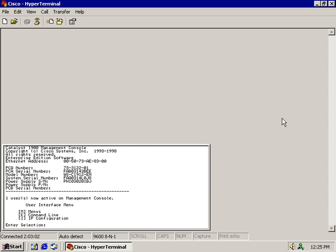There is no running configuration, there's only the startup configuration. And that is to say that if you make a change on a 1900 Catalyst switch, that change is automatically saved to the non-volatile RAM or the startup configuration.